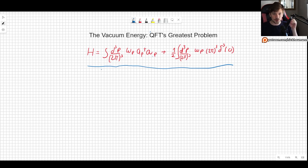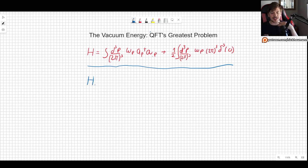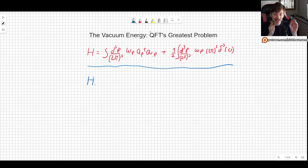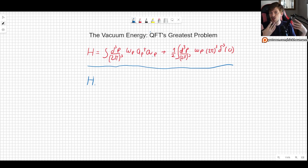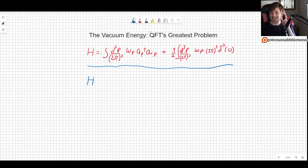So what we now want to do is basically show you that the energy of the vacuum in the theory that we have created — in quantum field theory — is not zero.